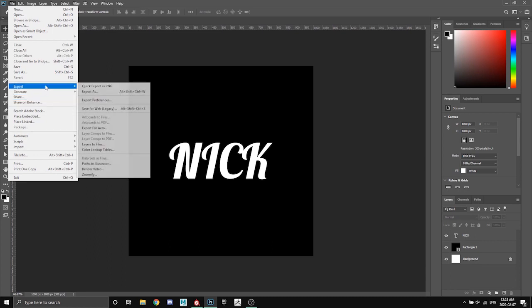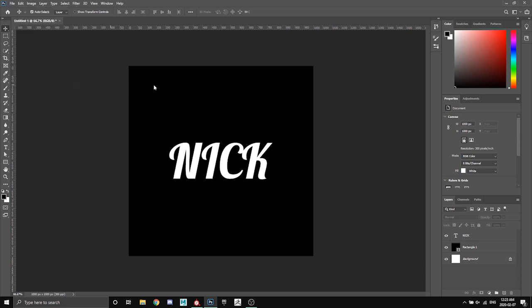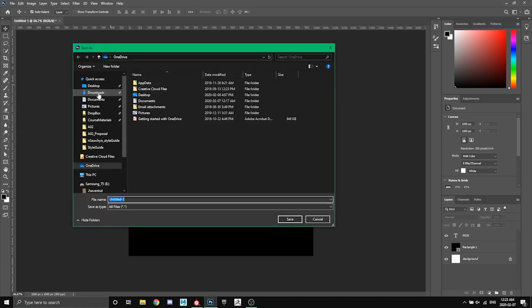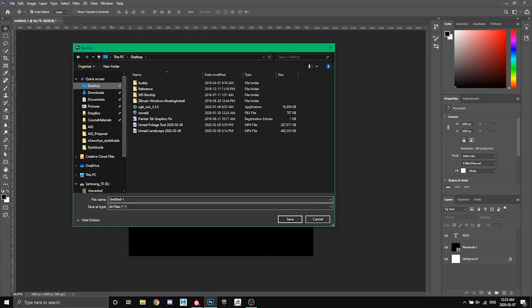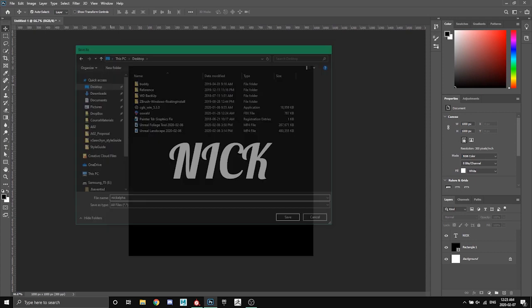Anyways, so once you get this you're going to go ahead and export it. I'm just going to throw it on my desktop and call this nick alpha.